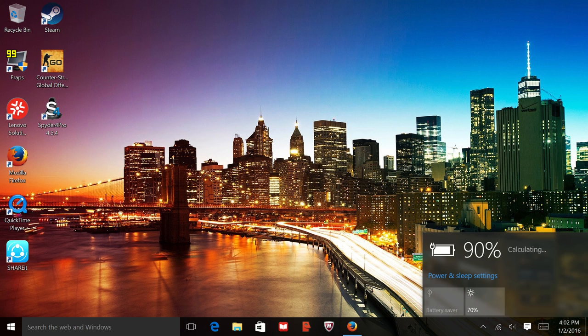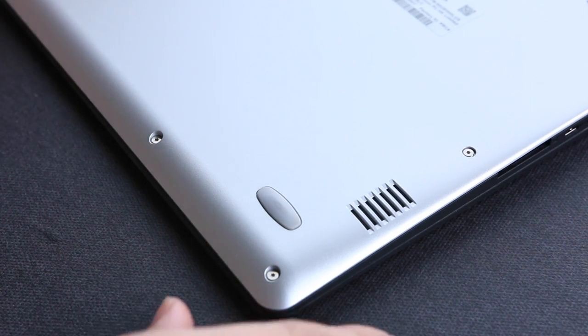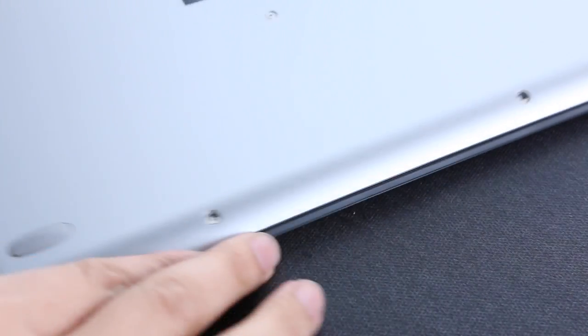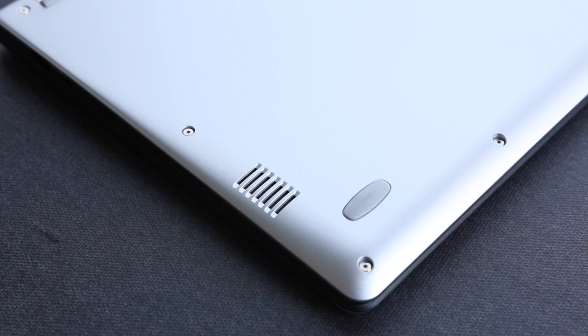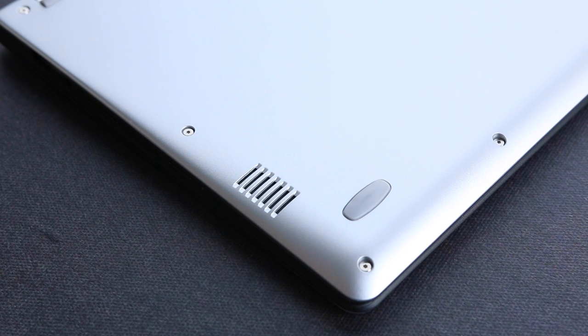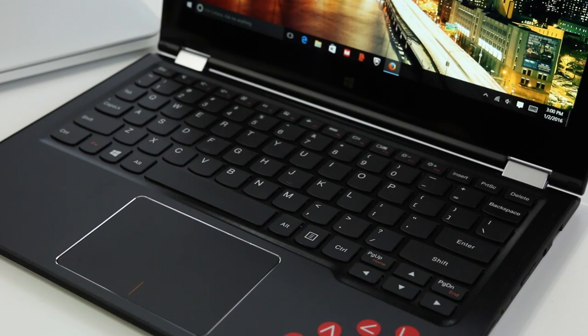The 720p HD webcam does a good job. It's wide and the quality of the video is actually solid for a webcam. The speakers are located on the bottom and they sound good. The bass is lacking, however the mids and highs are well balanced. Overall, the sound quality is average for a notebook.